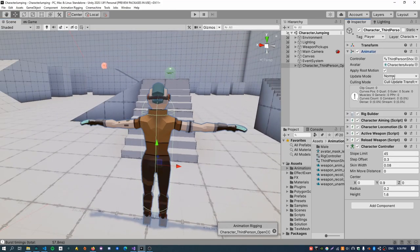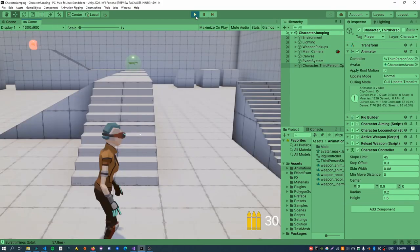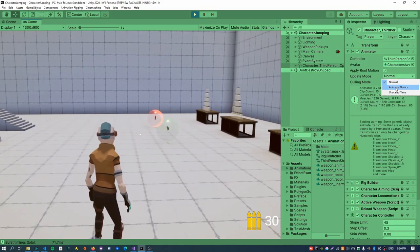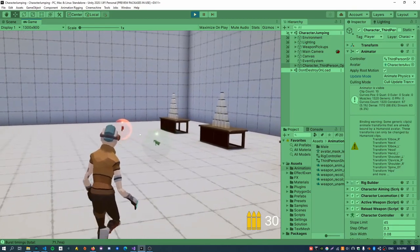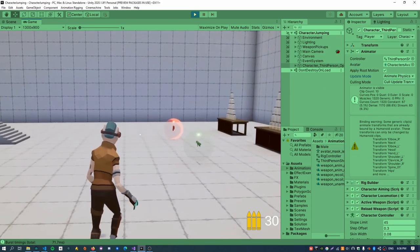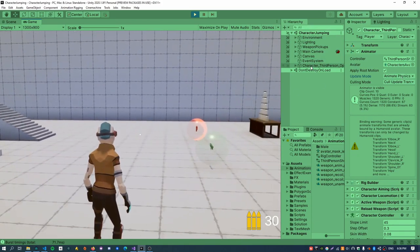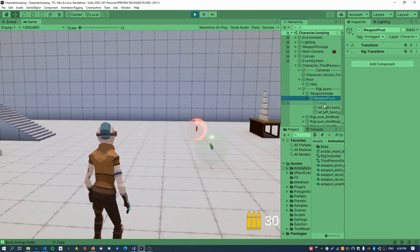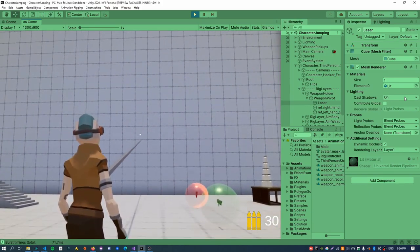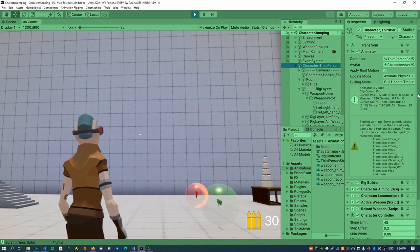The animator is still set to update mode normal, and if I hit play you can see the character is really jerky. An easy fix you'd think would be to set it to animate physics, which means the character controller gets animated in fixed update — that fixes the locomotion part. Except what happens is the aiming portion is no longer matching up with the dot anymore, and it's a tricky problem because the animator is now controlling both the character controller and the animation rigging through this one property.